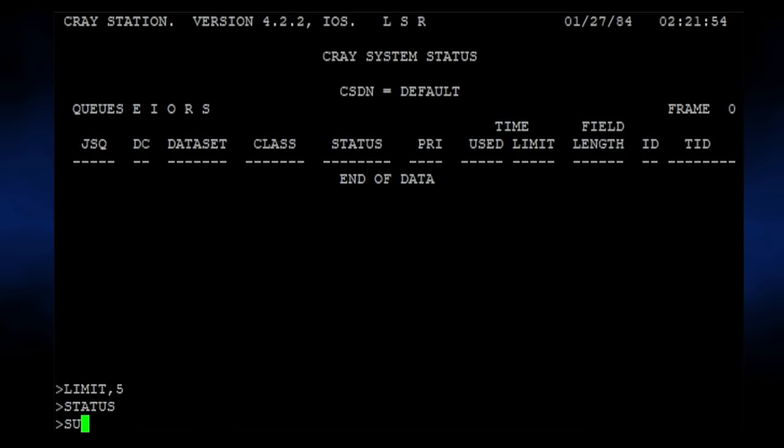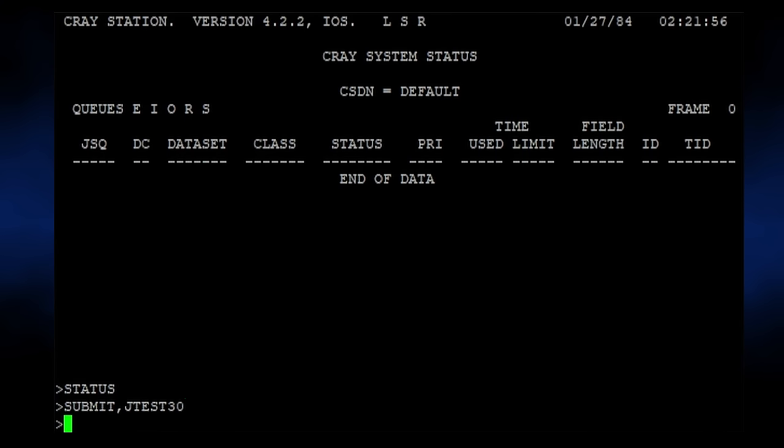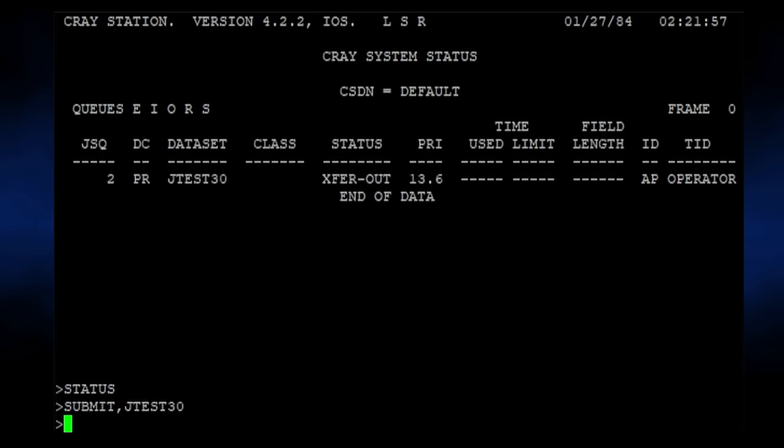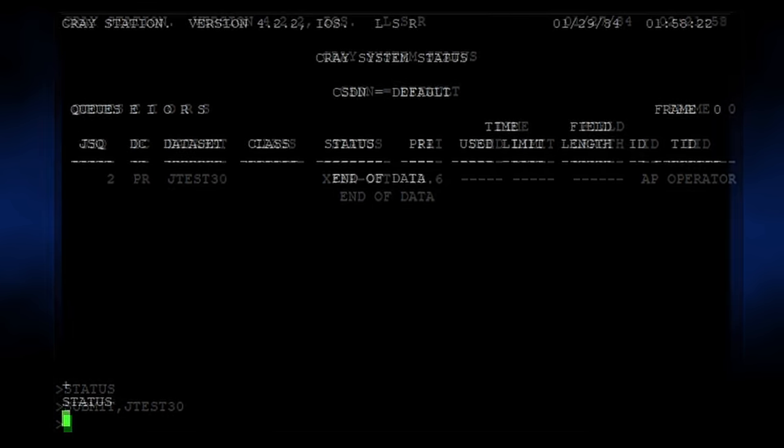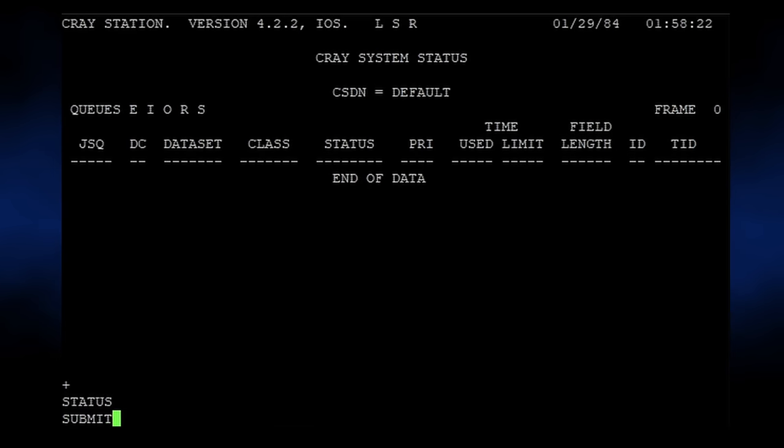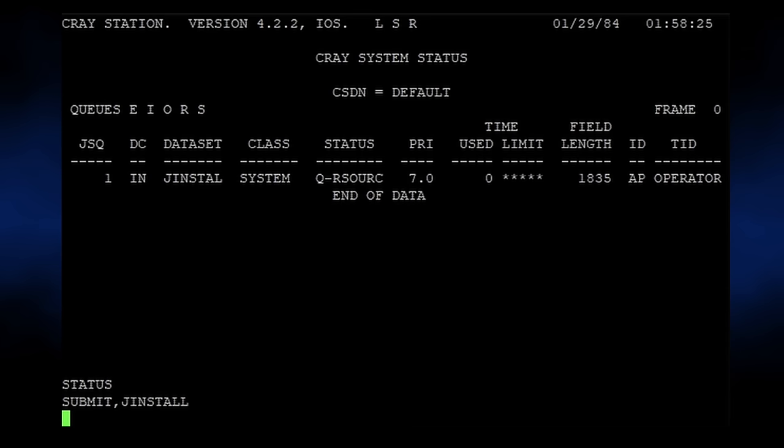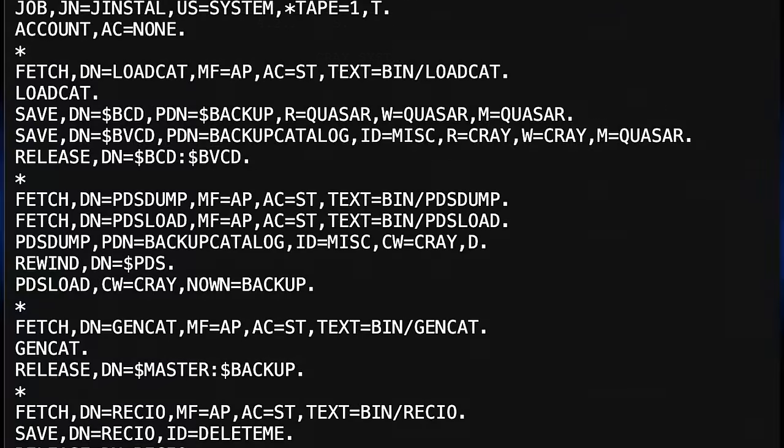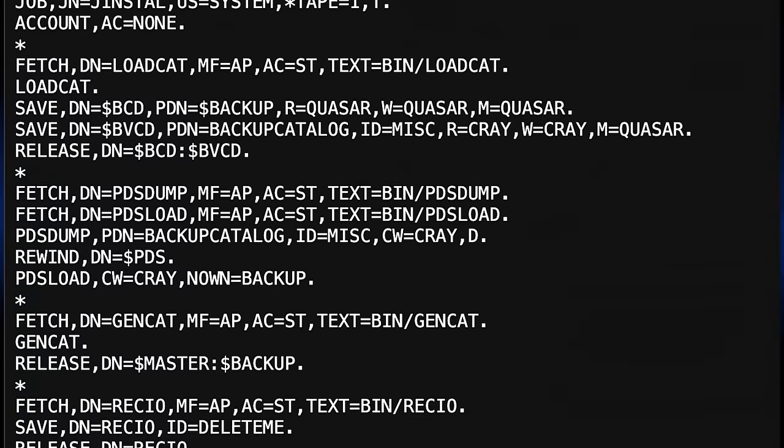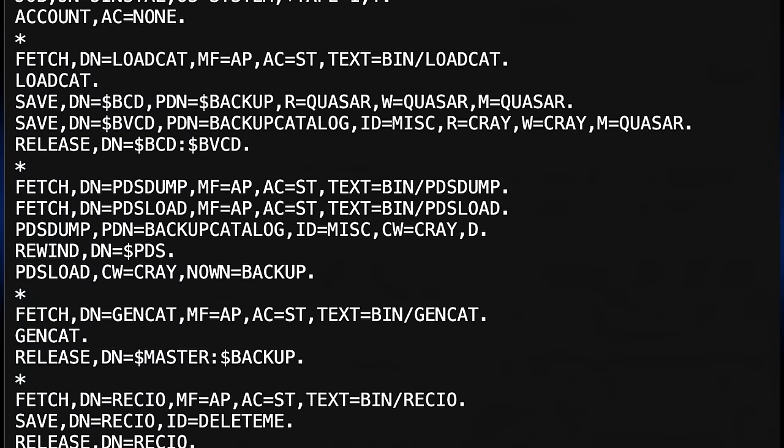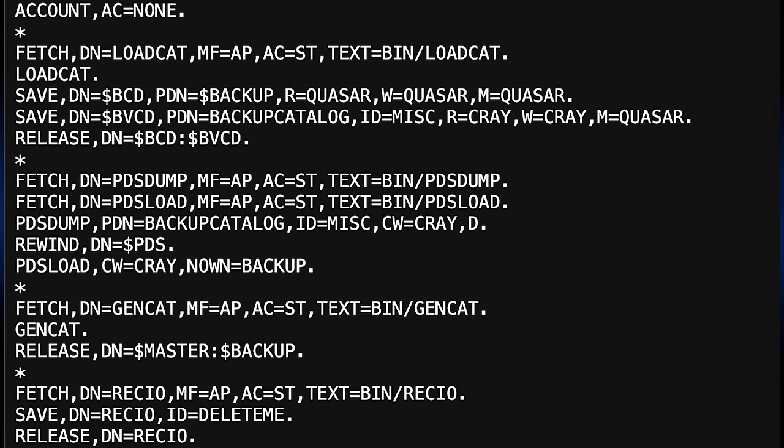Unfortunately, the sad truth is while Chris Fenton's awesome data recovery match has saved a copy of COS, the actual compilers and utilities for it have been lost to time. There's a job known as Jinstall, which is supposed to restore the system from a tape backup. I can submit it, but the system simply pauses waiting for said tape to be inserted. Without the backup tape, there's very little you can actually do.